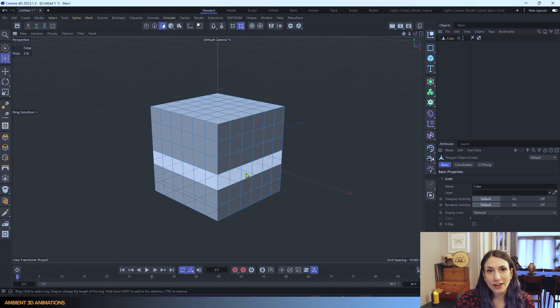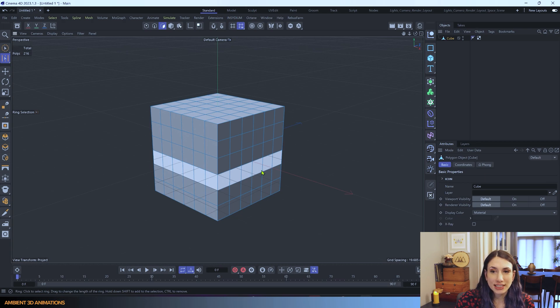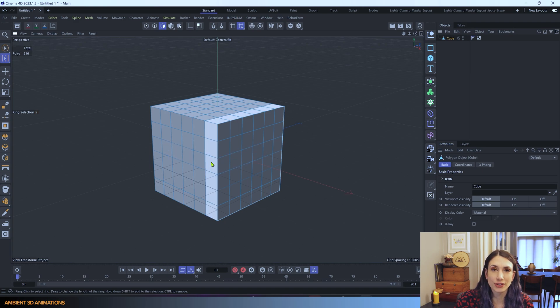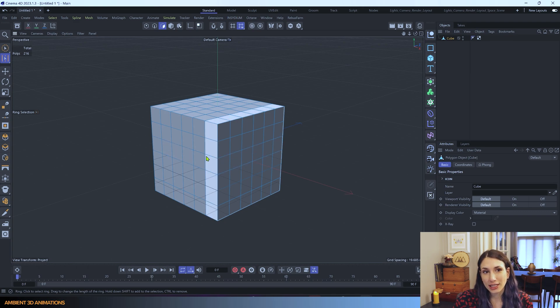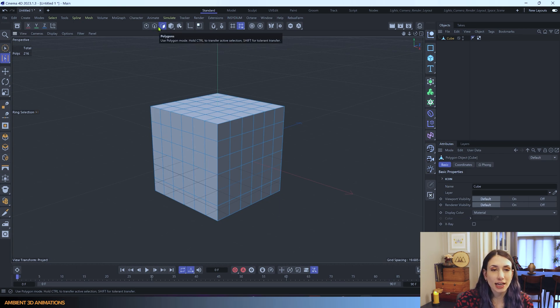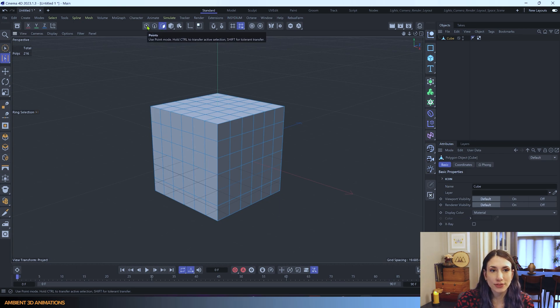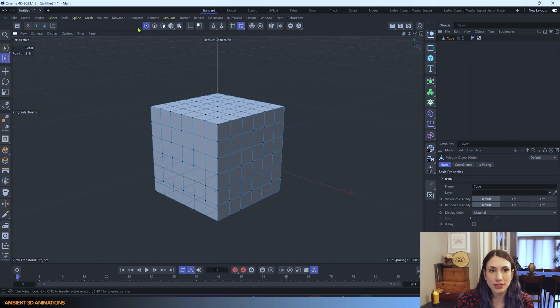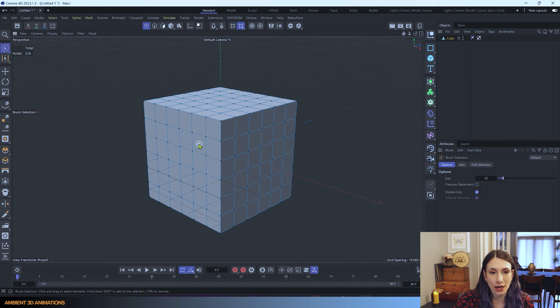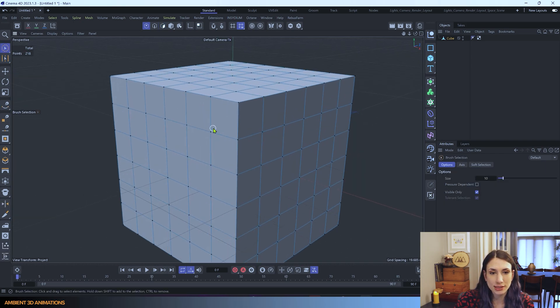So here we are inside of Cinema 4D. I have a cube that is ready to use in order to show how this tool works. Dissolve works in point mode, edge mode, and polygon mode, so you can use any one of these. I'm going to start off with point mode in order to show how it works.